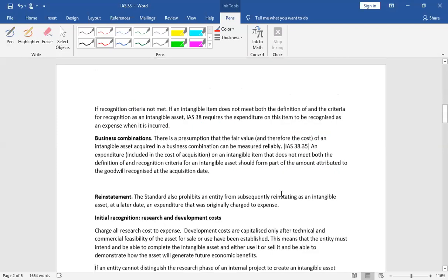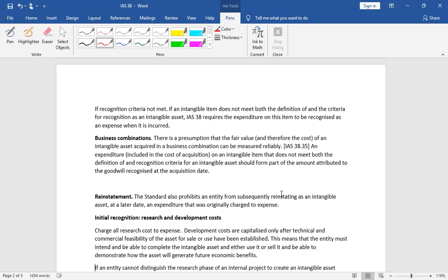Now, for example, when an internally generated asset comes in front of you, you can see that the criteria is satisfied with this internally generated asset. If criteria is satisfied, we will capitalize it in the balance sheet. If criteria is not satisfied, then we will expense it.